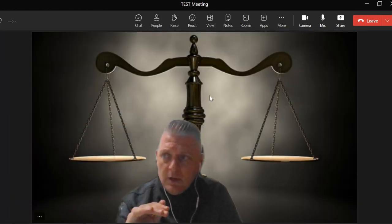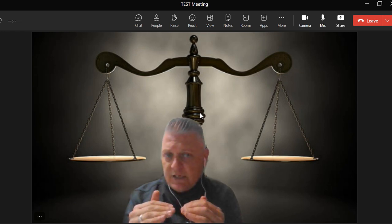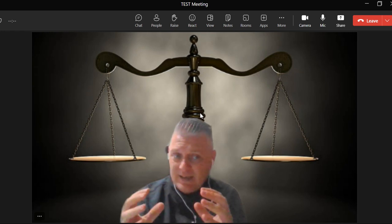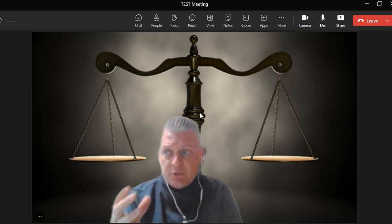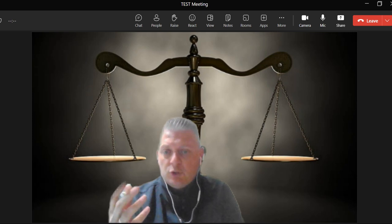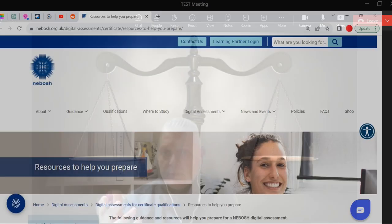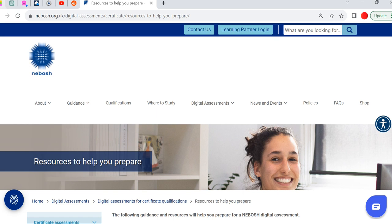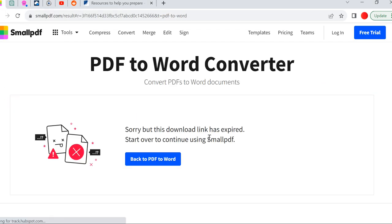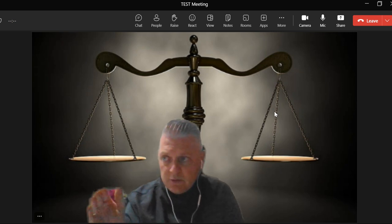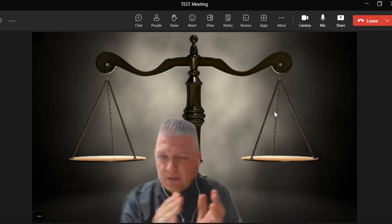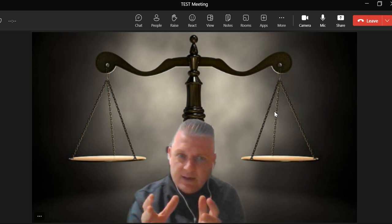One thing I've noticed is that when you download the scenario based assessment, it comes in PDF format. I prefer my learners to convert it. There's a tool called smallPDF online — you can go to smallPDF, which I've got saved and pinned here. It's a basic converter. Download the PDF from the NEBOSH website and then convert it into Word. That will be very important as we move through these videos, to help you answer questions and navigate the exam more easily.